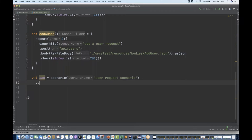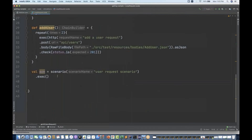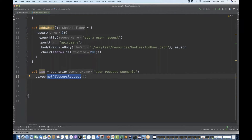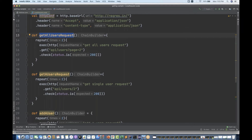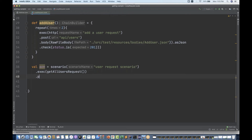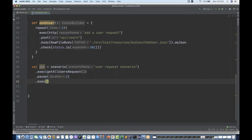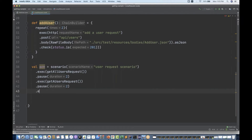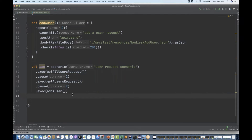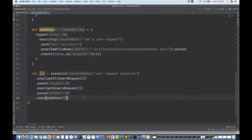Inside the scenario, one by one using the execute method I start calling the methods. First I call getAll user request — it will be called two times because repeat is set to two. Then I give a pause of two seconds, then execute getSingleUser request, pause two seconds again, and then execute addAUser request. This way you don't need to write the same code again and again — just call the respective method whenever needed.